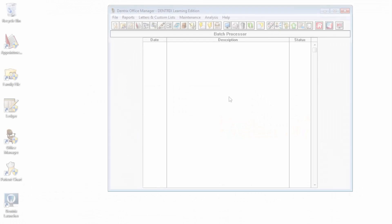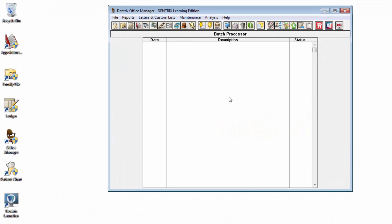Hello and welcome to Dentrix Does It. In this video, I'll show you how to use a custom list to track patients who have had certain procedures completed. This demonstration will use the list manager feature that's introduced in Dentrix G6. You can create a custom report of patients who have had certain procedures completed by following these steps.